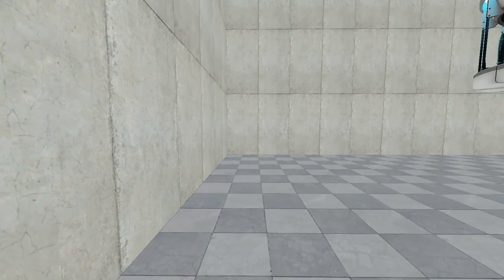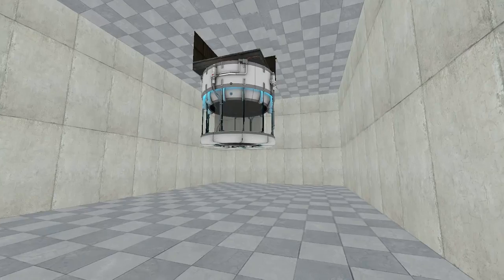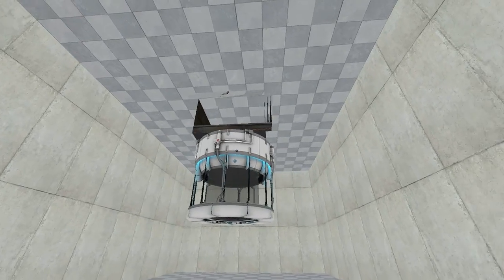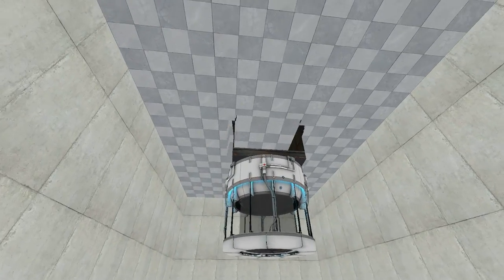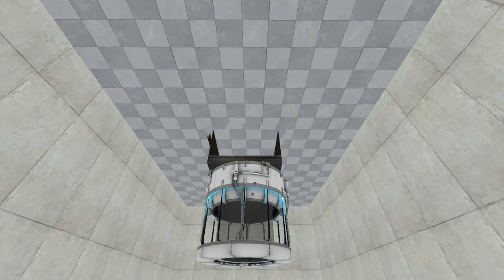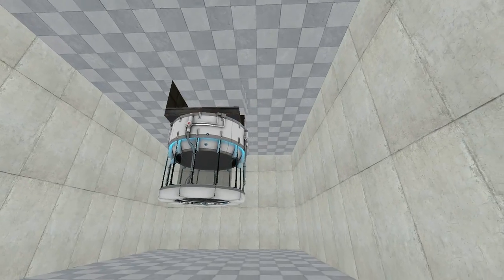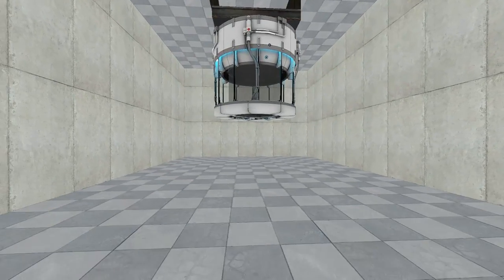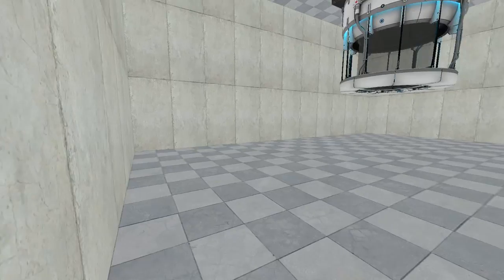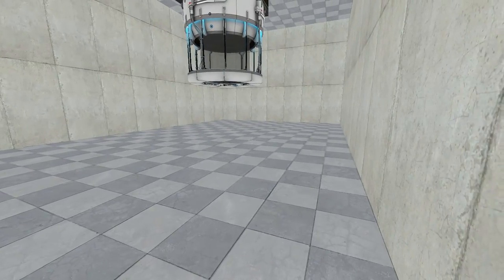So here we are in Portal 2, and you see, here's our dropper. It looks pretty good up there with the no draw texture. Pretty amazing. And here, remember, here's our trigger.